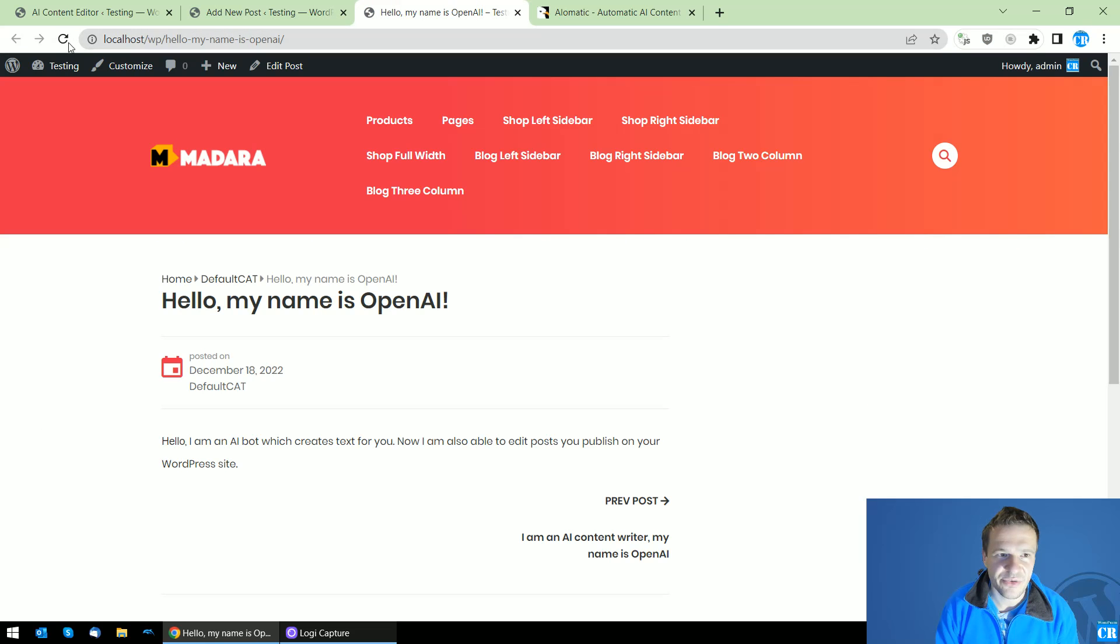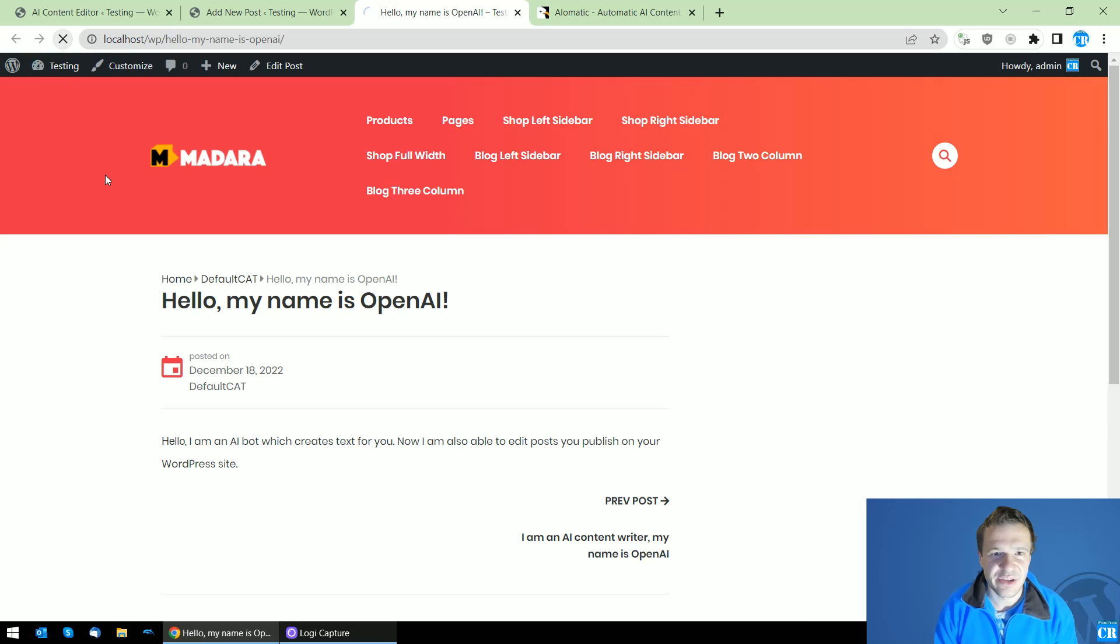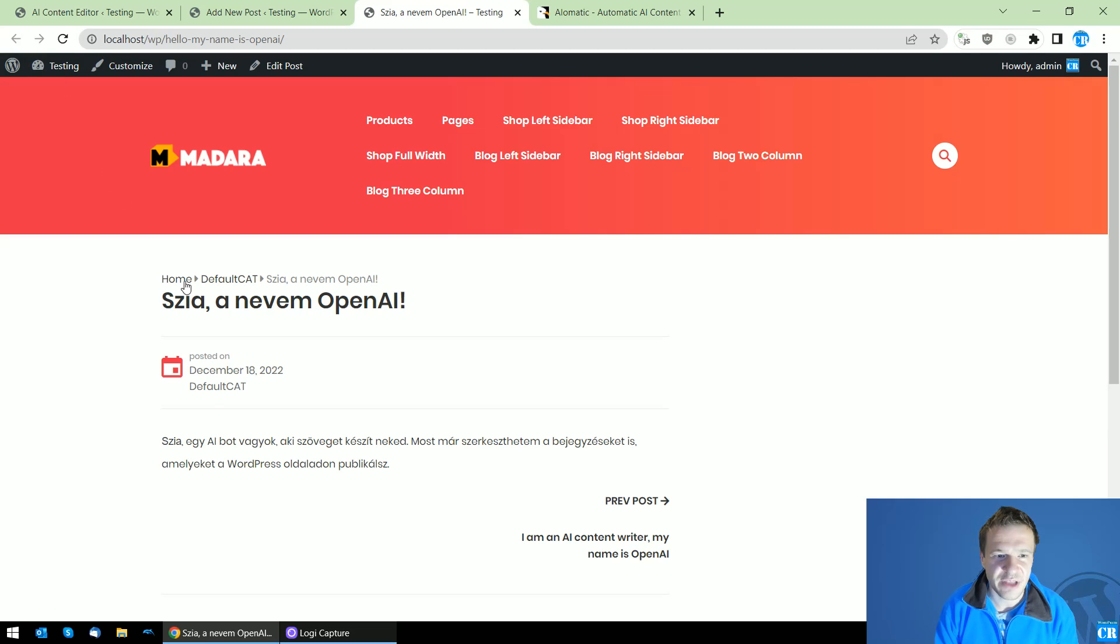We should wait a bit until the AI processes our text and here it is: 'Szia, én vagyok Open AI. Szia, egy AI bot vagyok, amely WordPress-t publikál.' So yeah,